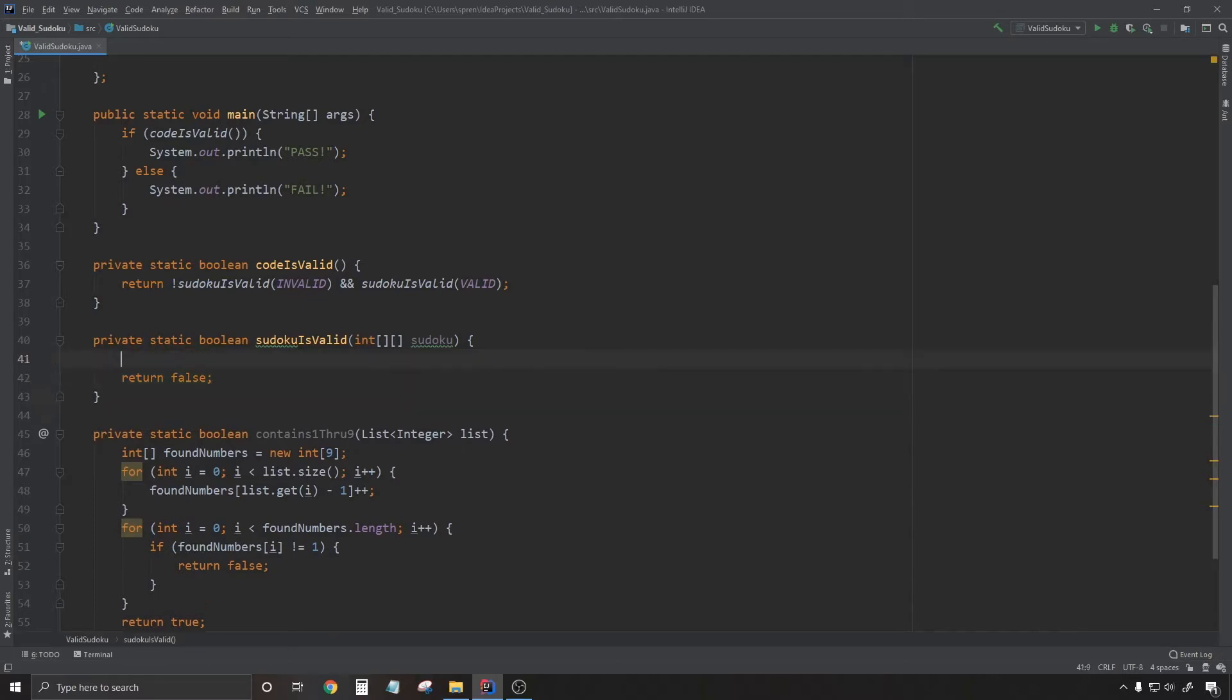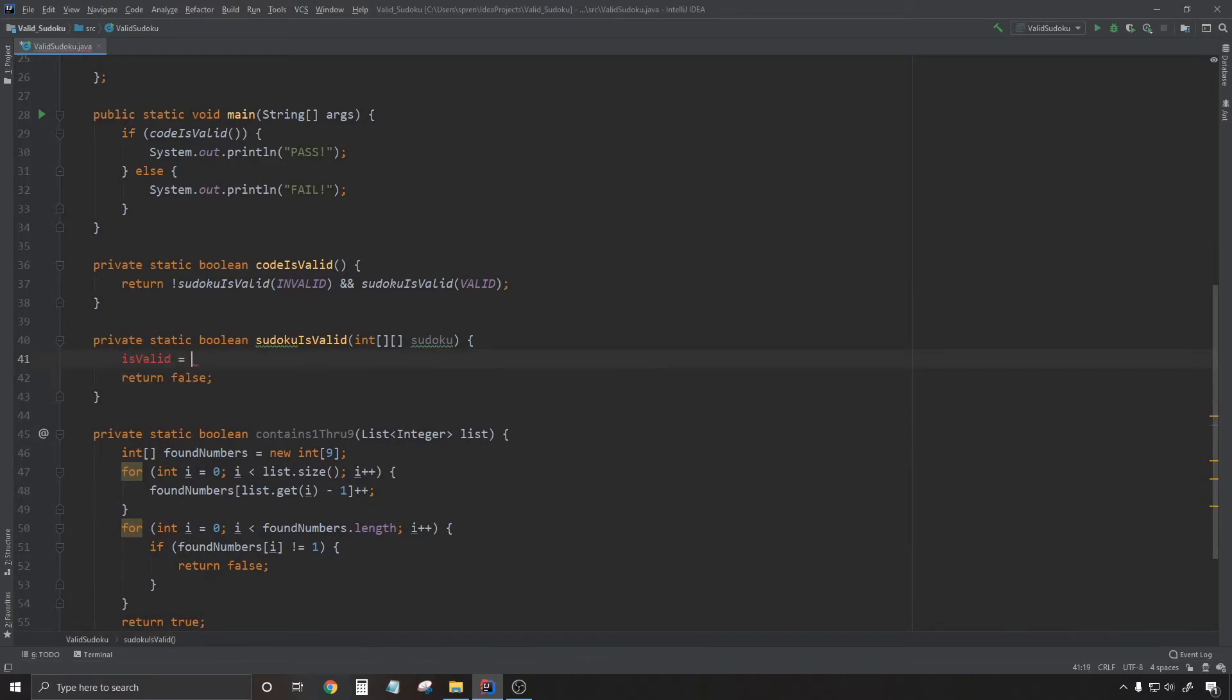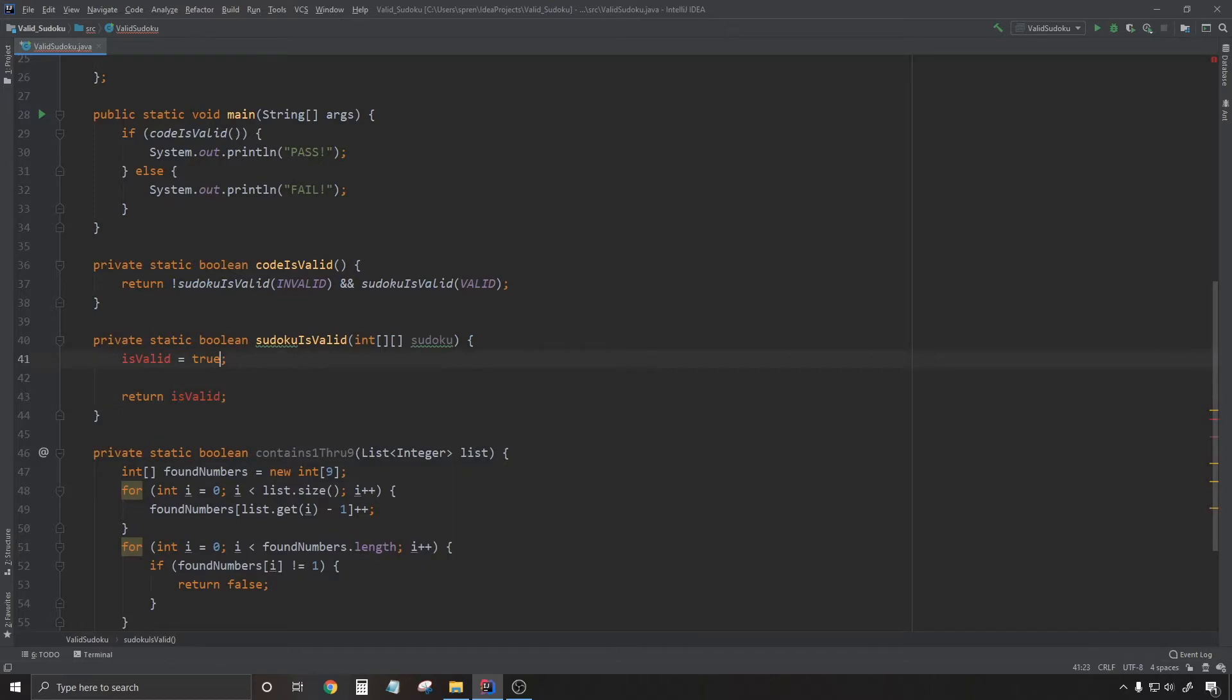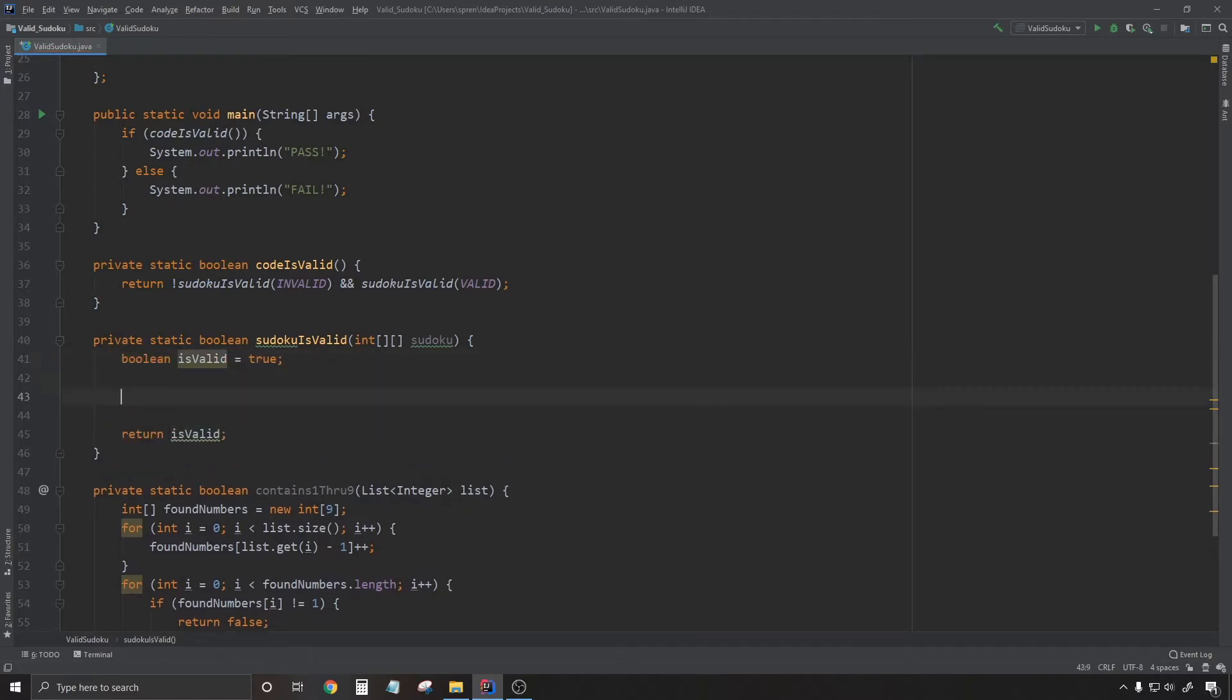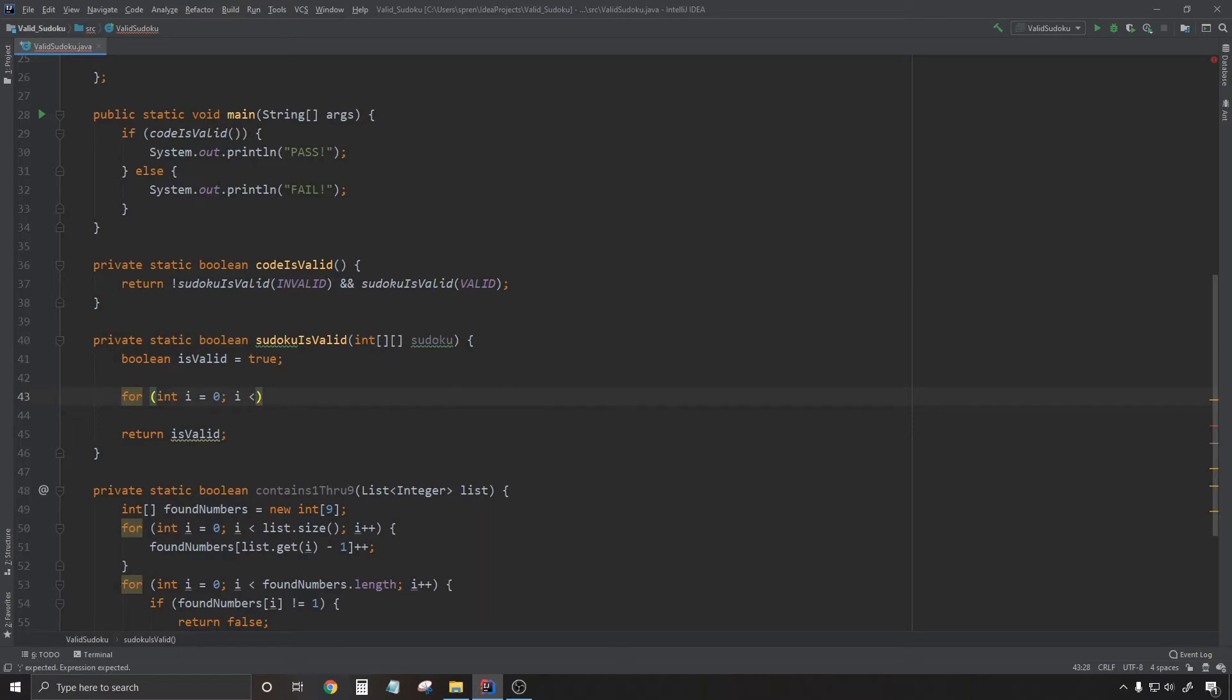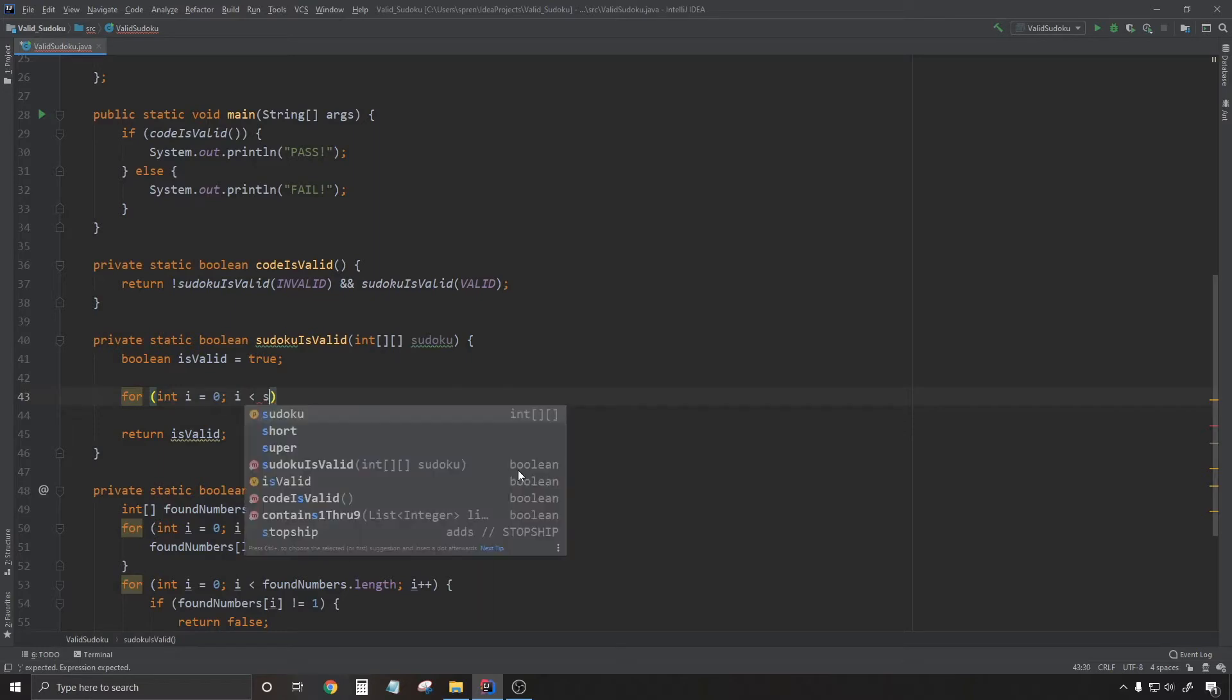So now I'm going to be making use of contains one through nine in order to check every row and every column of this 9x9 Sudoku puzzle. I knew that I was going to have to write two loops in order to do this, one for every row and one for every column.